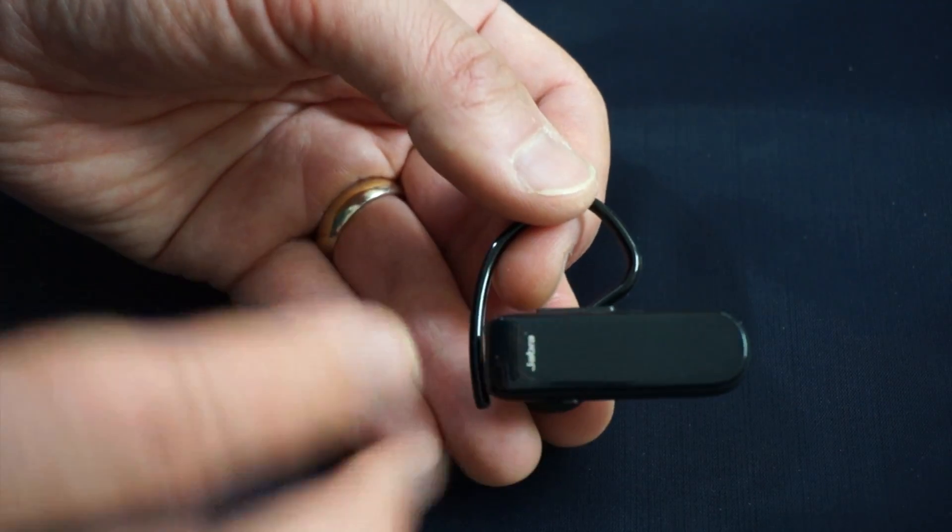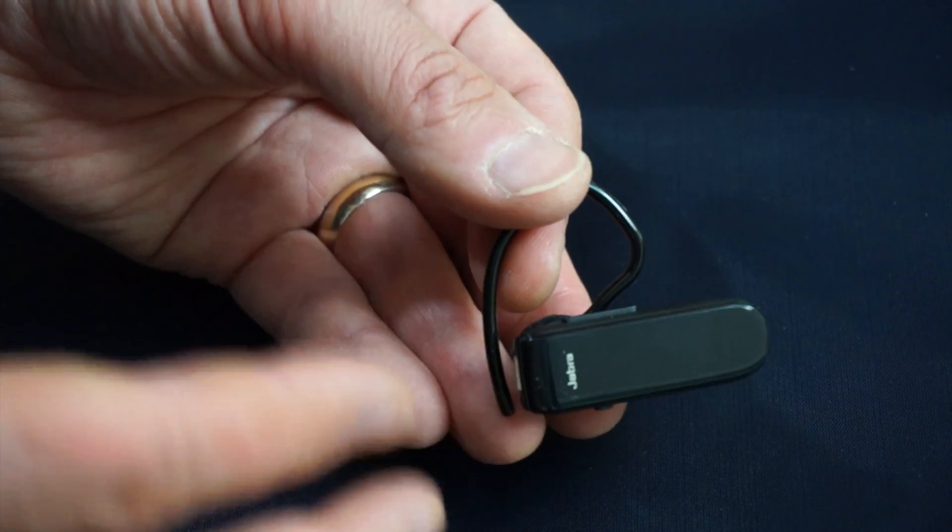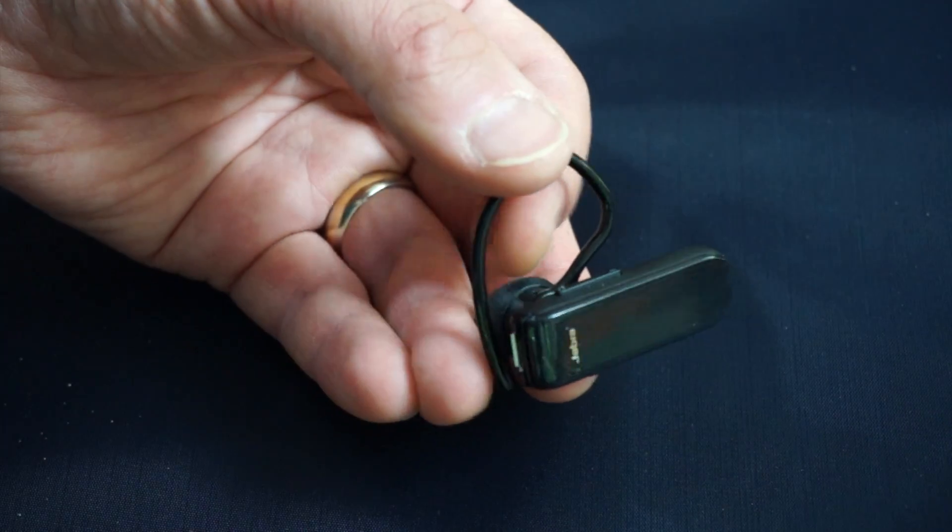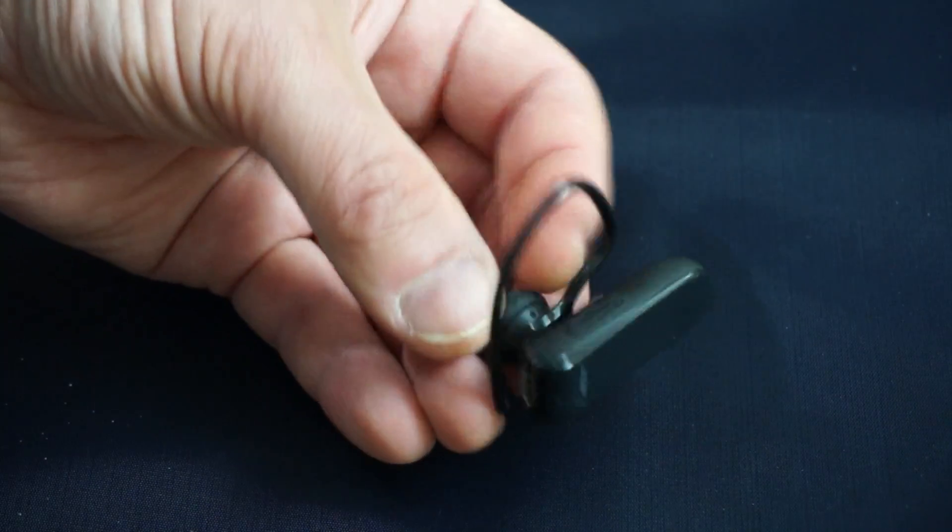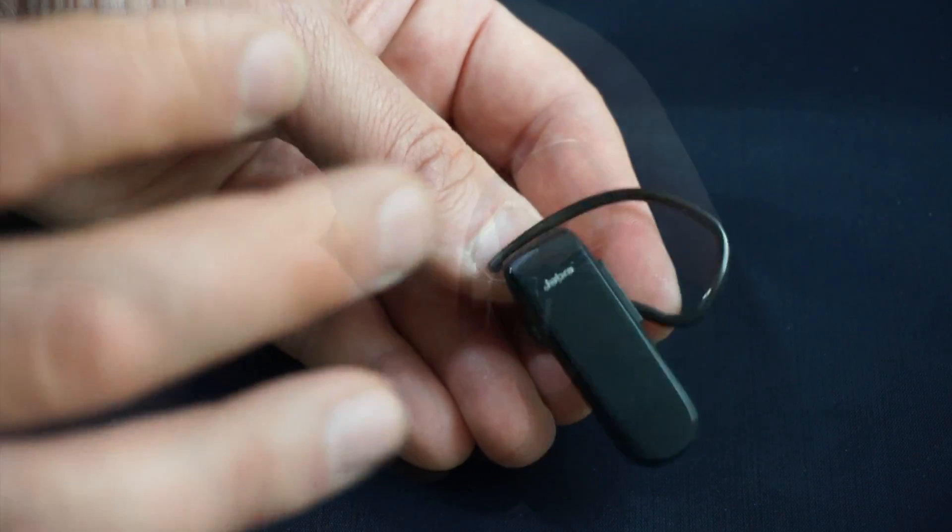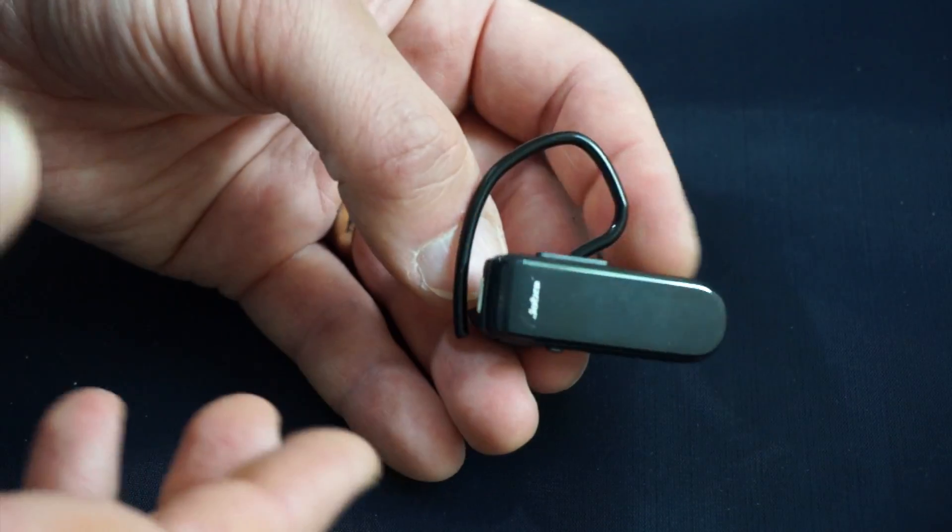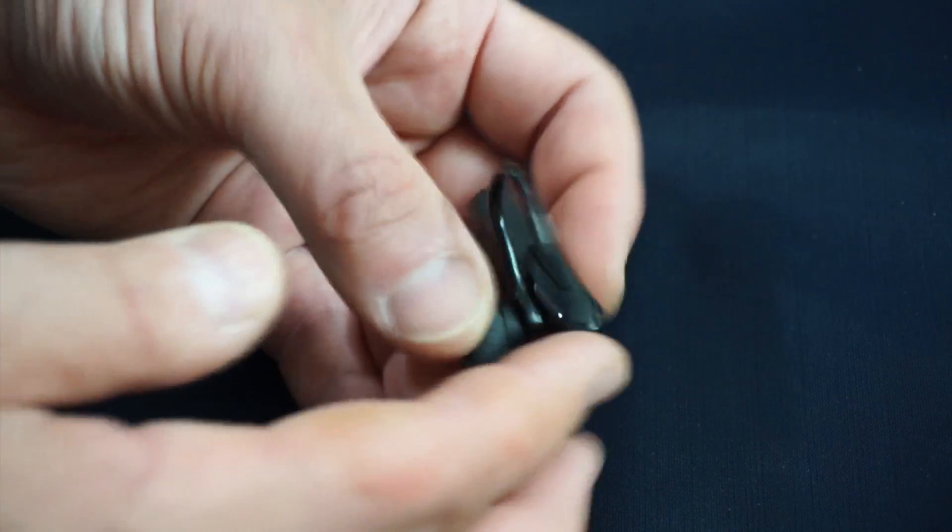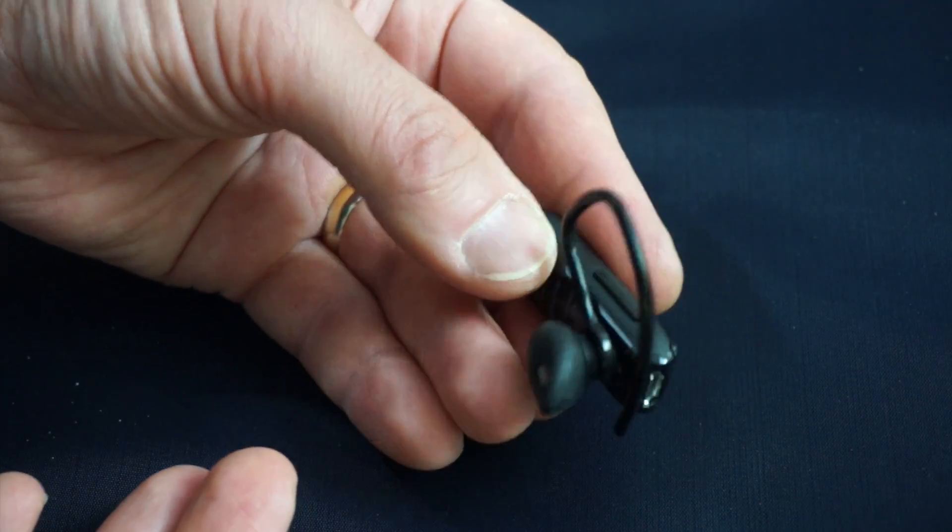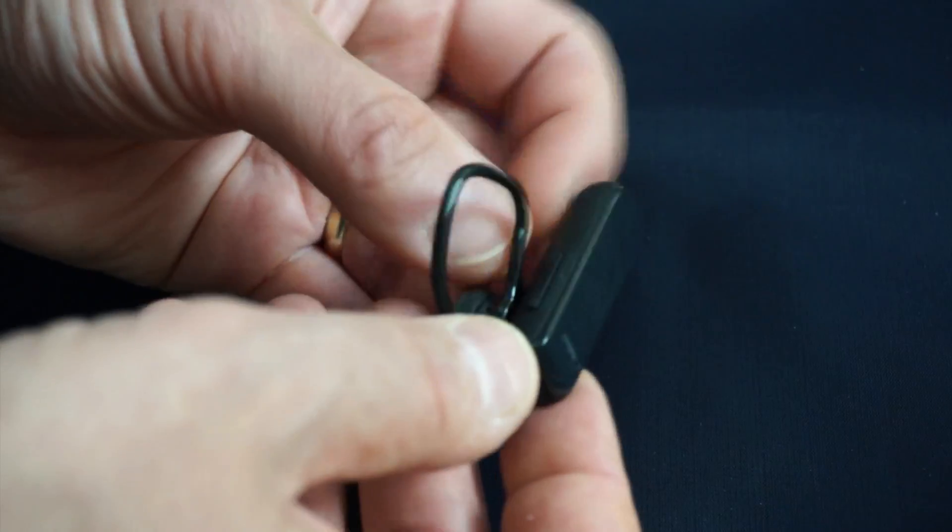This headset comes in at a really inexpensive price of $39, but it does pack a lot of features that you might want. It comes from Jabra. They are experienced in the Bluetooth market, obviously.